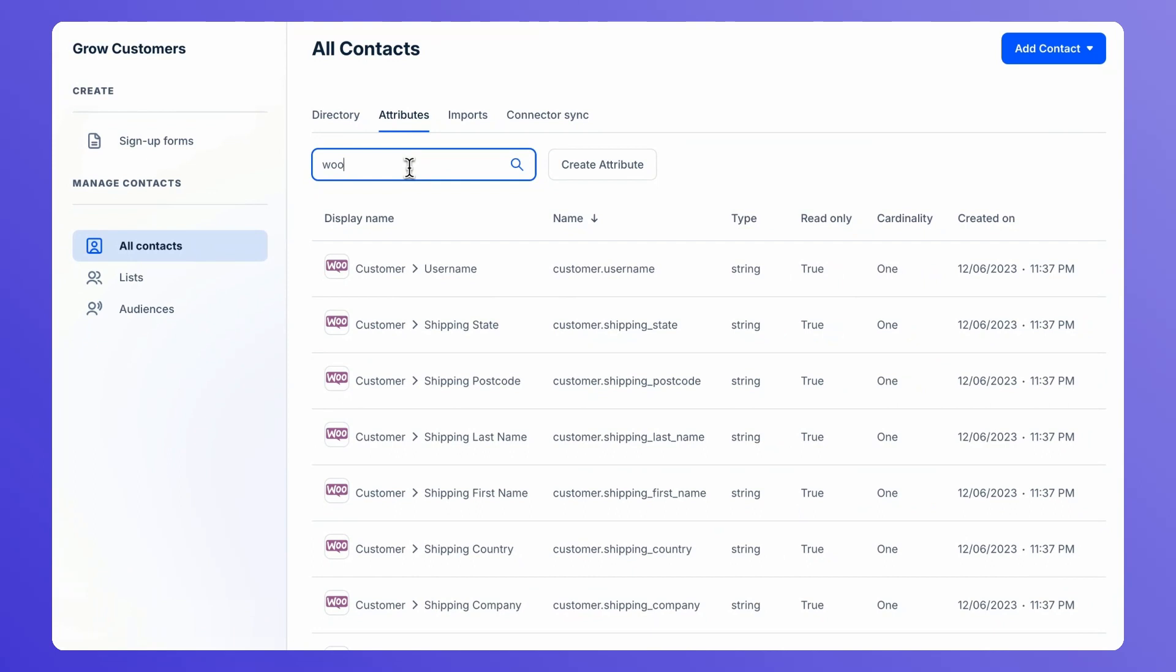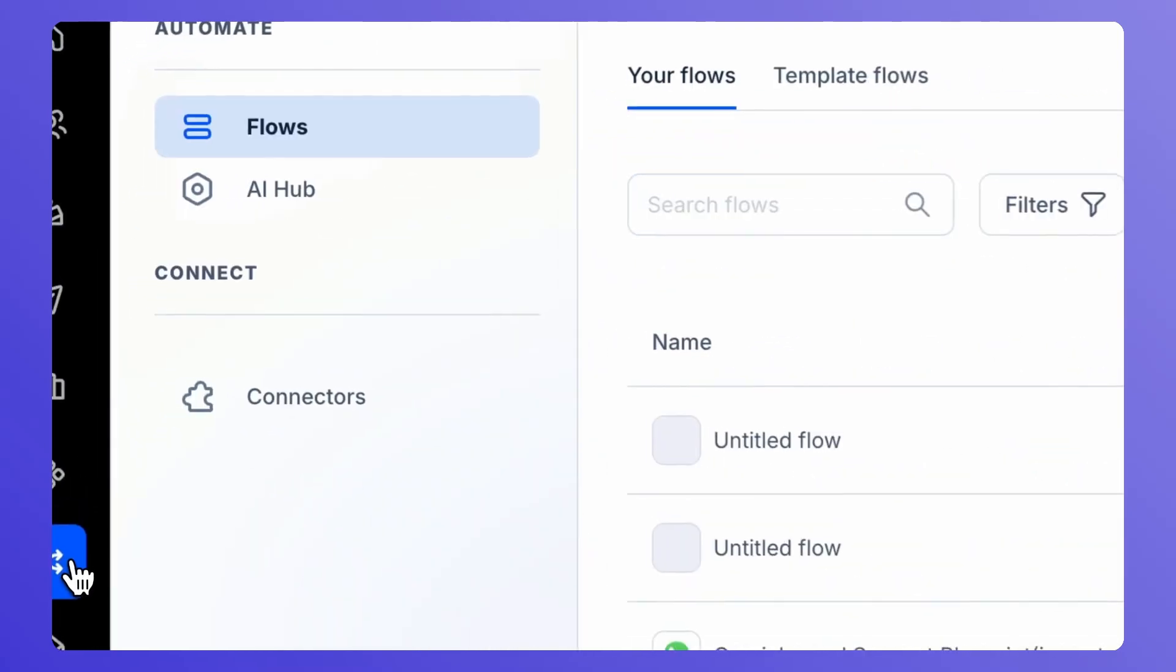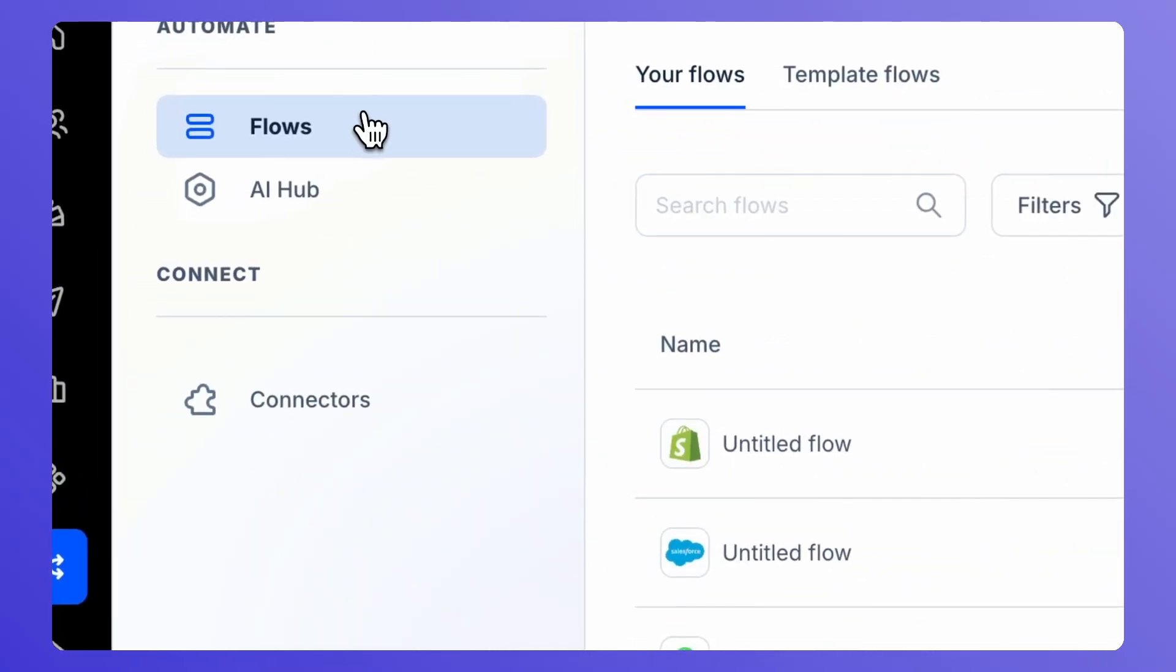Now, let's navigate to Flows and build some automations. Navigate to Automatework, click on Flows and create a new flow.